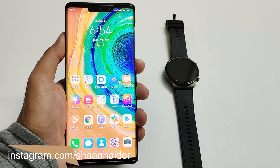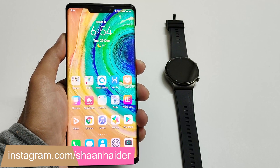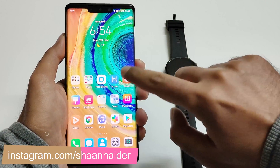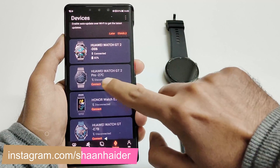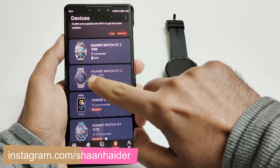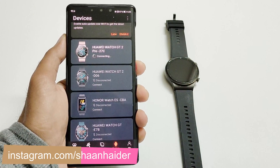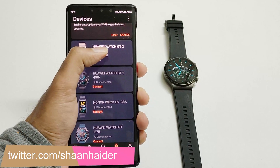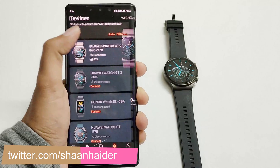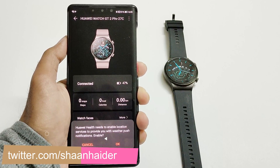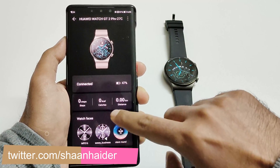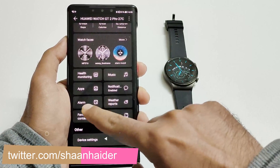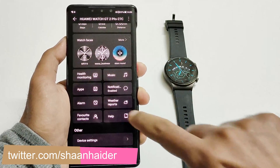First of all, make sure that your smartphone has the Huawei Health application and your Huawei Watch GT2 Pro is connected to it. After that, go to the Watch GT2 Pro dashboard, scroll down, and you will find an option called Apps.